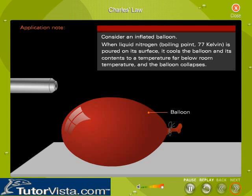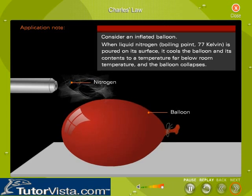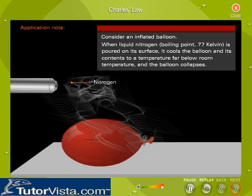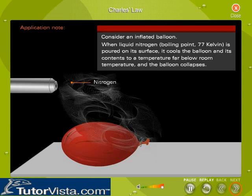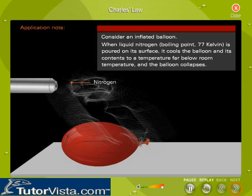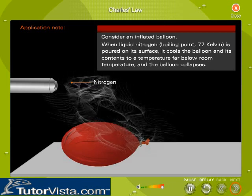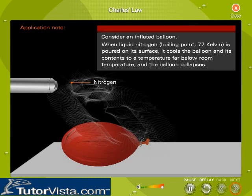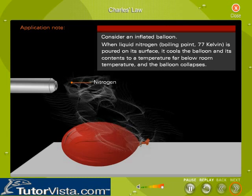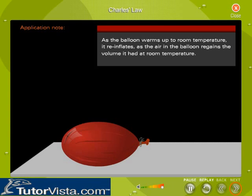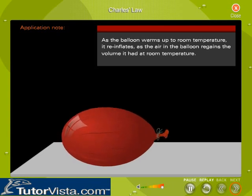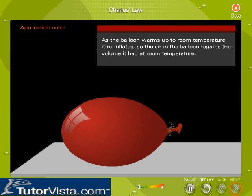Consider an inflated balloon. When liquid nitrogen, which has a boiling point of 77 Kelvin, is poured on its surface, it cools the balloon and its contents to a temperature far below room temperature and the balloon collapses. As the balloon warms up to room temperature, it re-inflates as the air in the balloon regains the volume it had at room temperature.